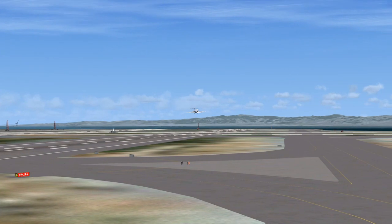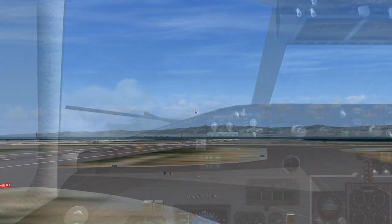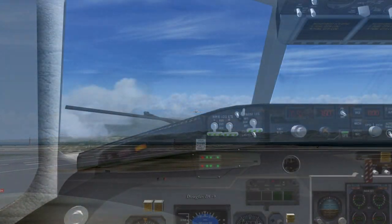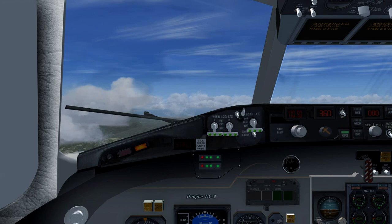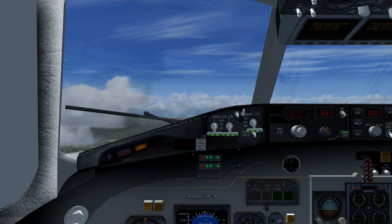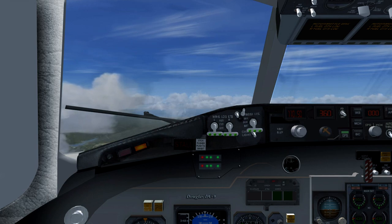Airport information: wind call SkyWest November 2906, two-niner-six roger, departing San Francisco International straight out with Helen, squawk 1200.